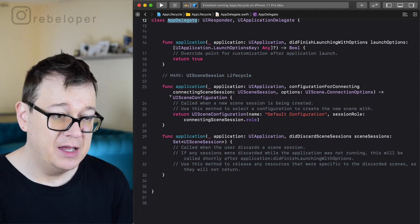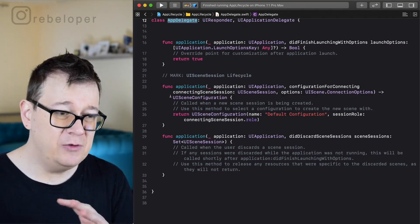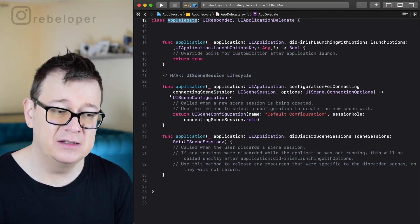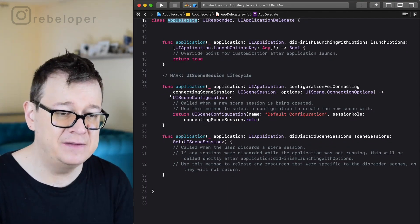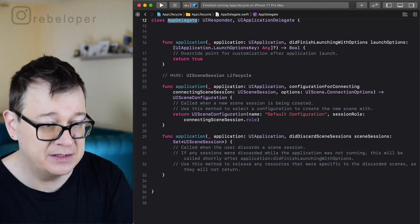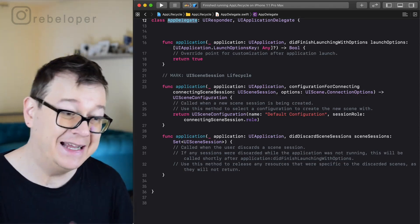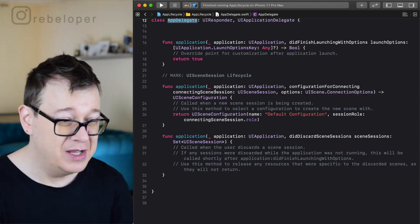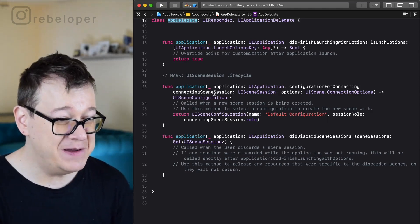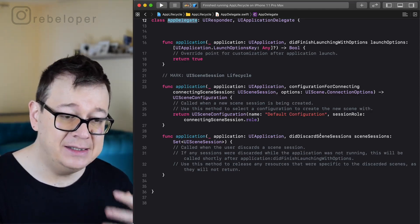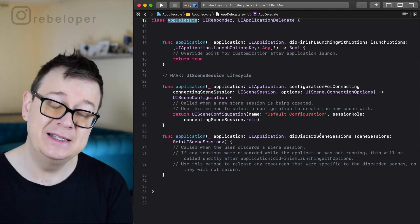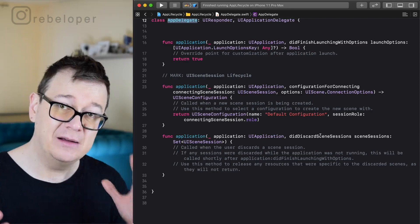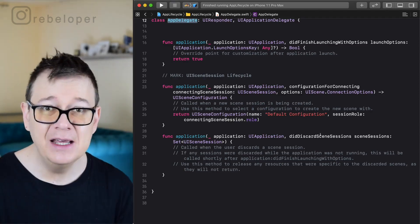But now if you take a look at it, you only see application did finish launching with options and UI scene session life cycles. That is for configuration for connecting scene session and did discard scene session.